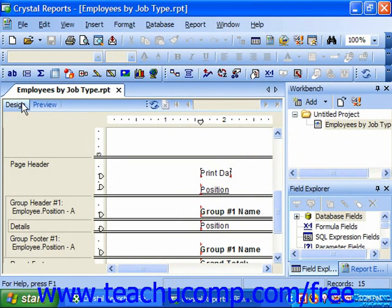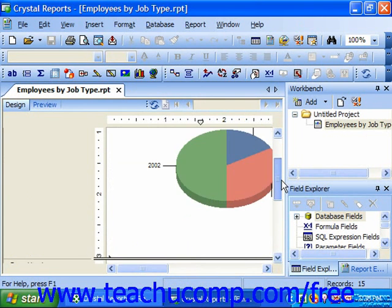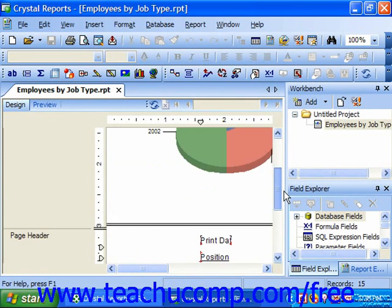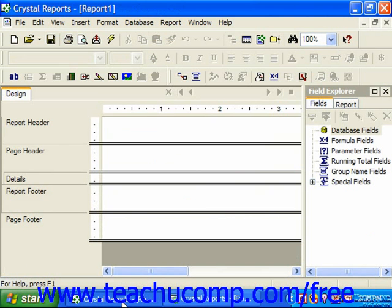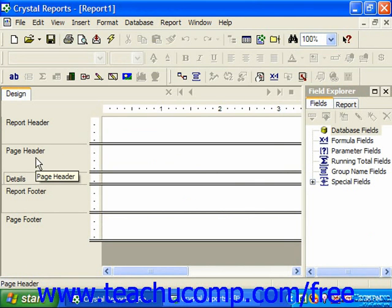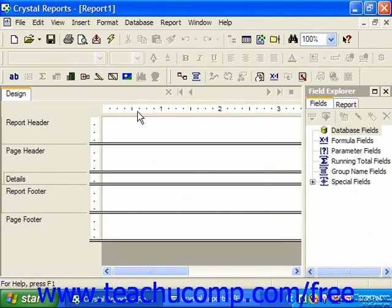In design view you will not see the actual data as it will display in the report, but will instead see the fields and other data objects and the various sections of the report into which you will place these objects. The default design view is divided into five separate sections which are labeled at the left side of the design view. You will also see both the horizontal and vertical ruler surrounding the report design view.